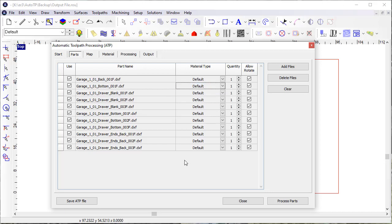It doesn't know because you don't have a list file that defines what the material is, so that's something that you would have to define. But you can also define the quantity and whether or not you'll allow that part to rotate when it nests.